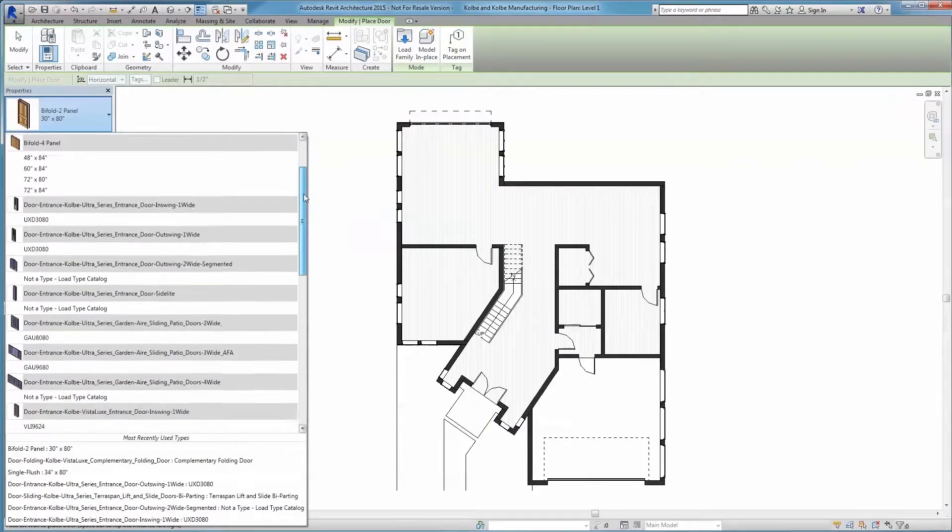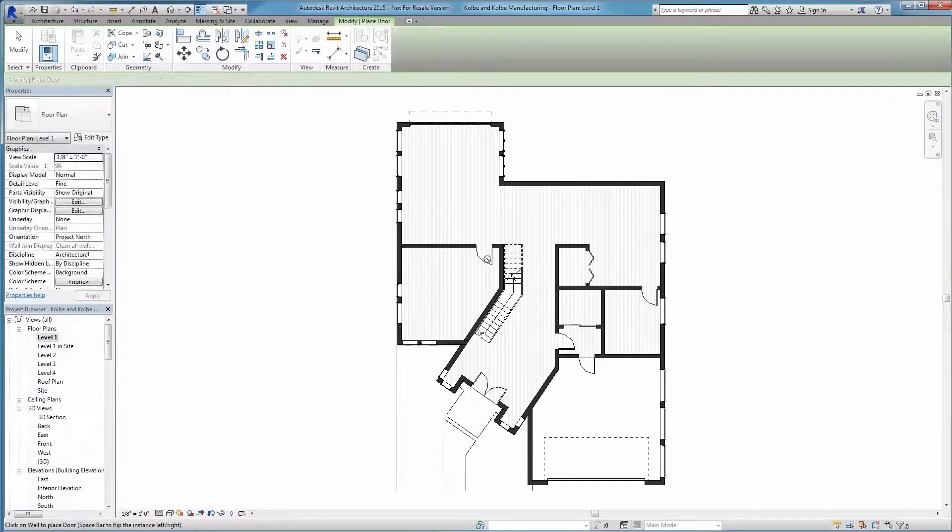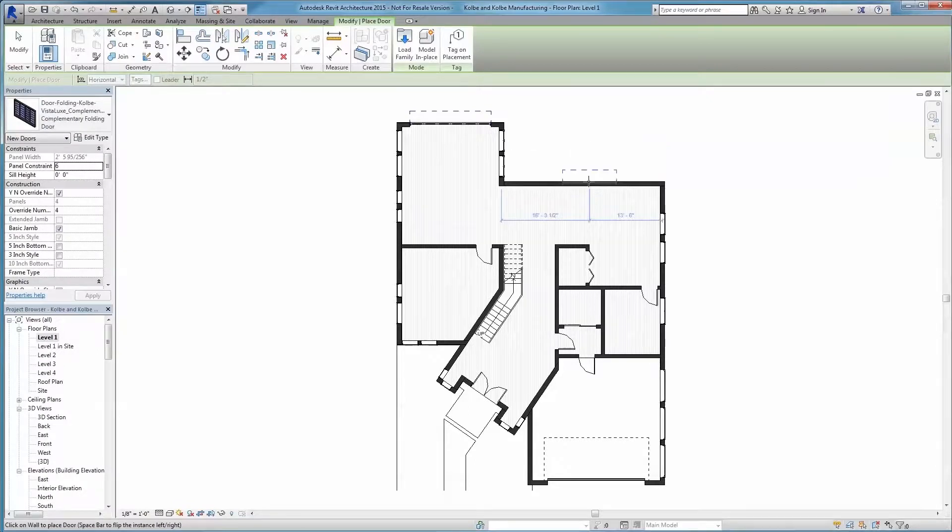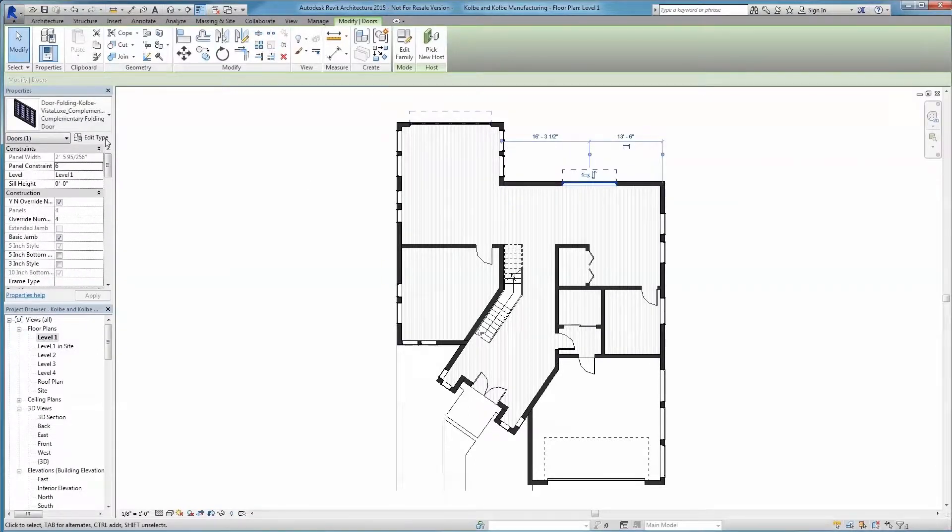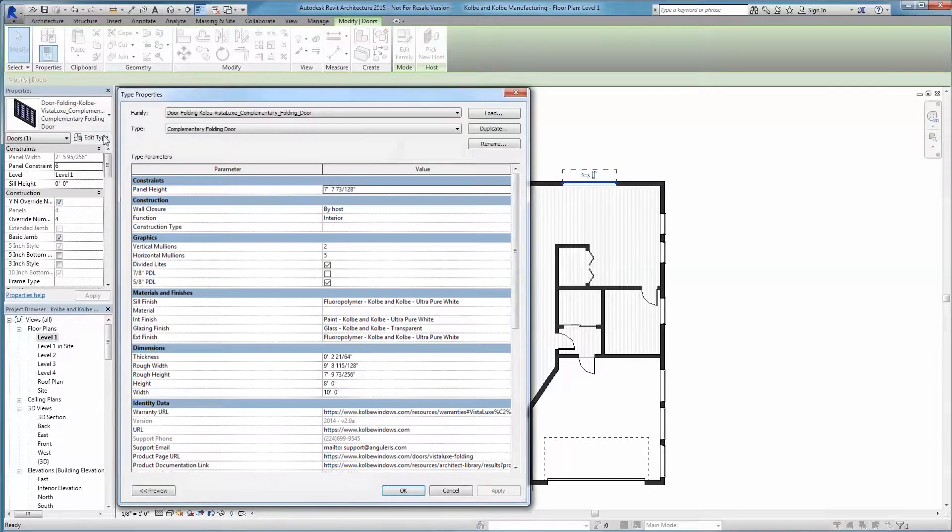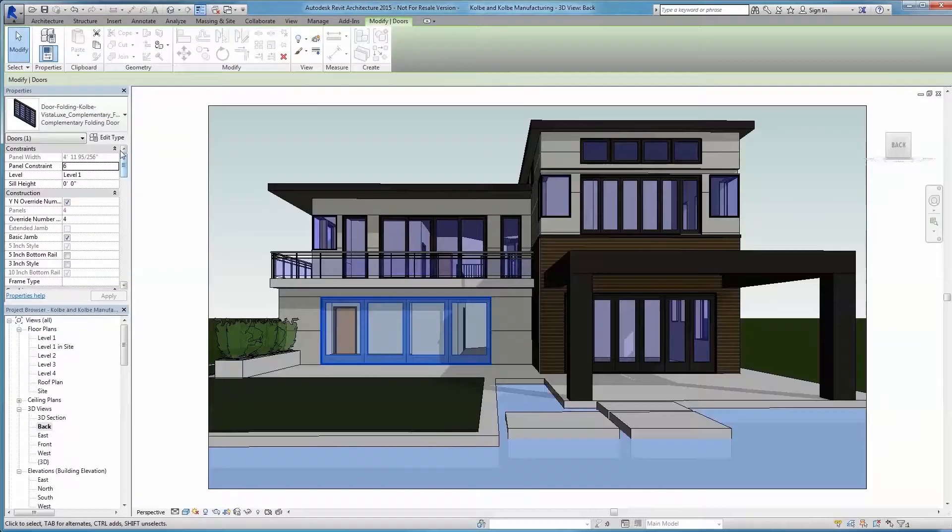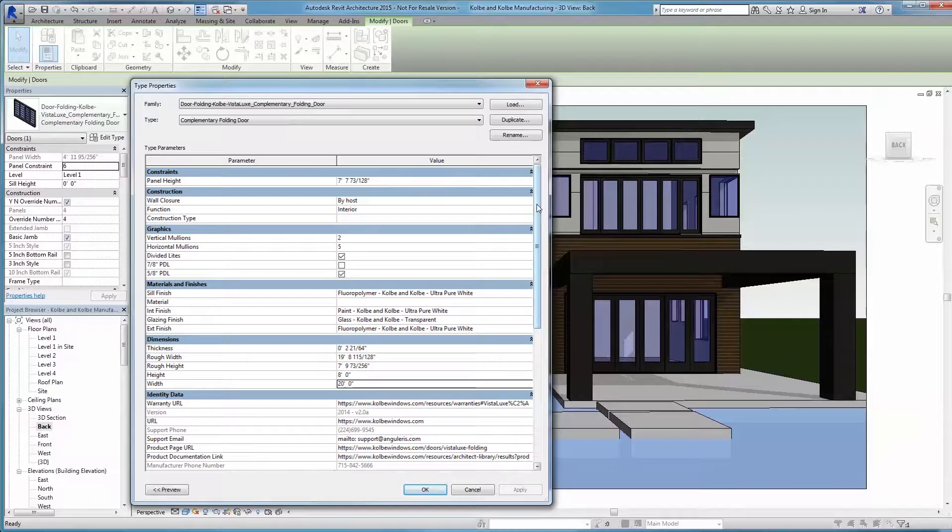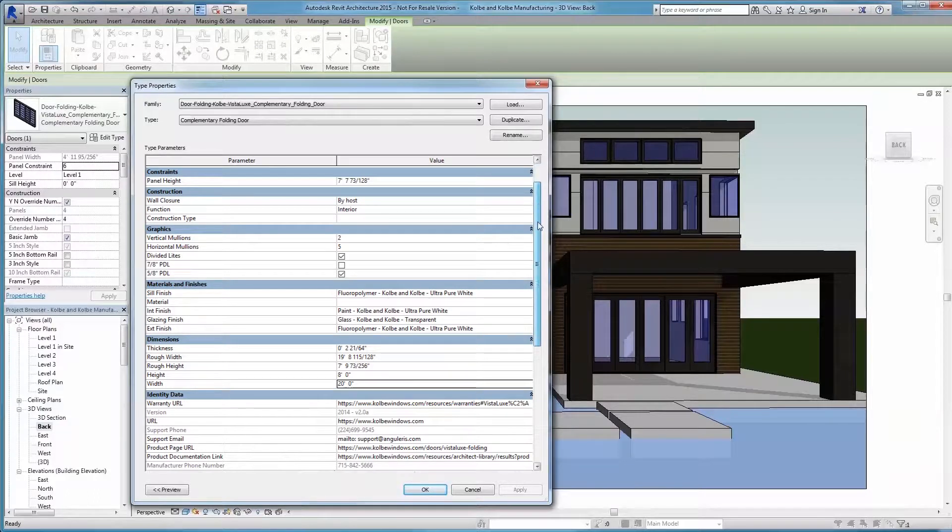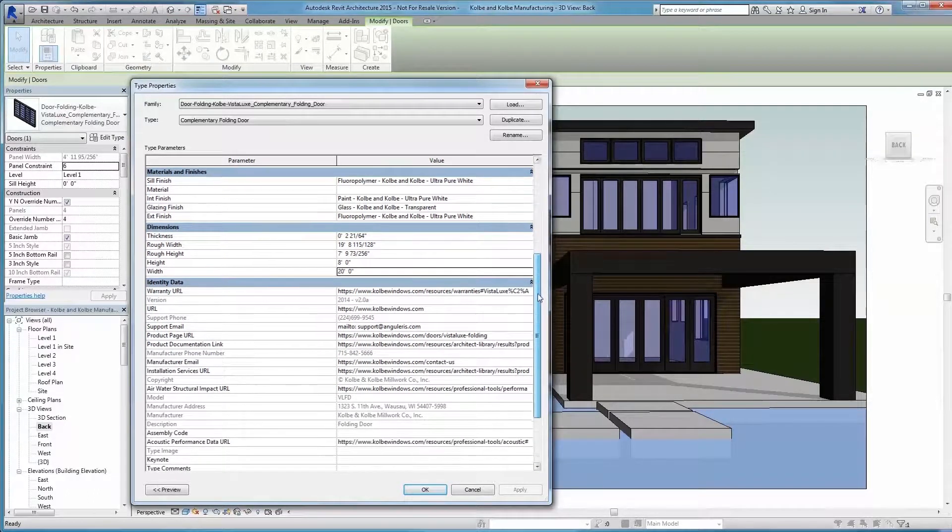Our Revit families make it easy for you. Once you've loaded the desired product, simply edit the height and width of your system accordingly. If you have oversized projects or unique design parameters, just give our engineers a call. We'd love to help provide you with a custom solution.